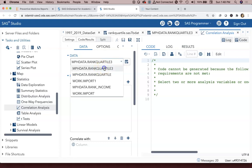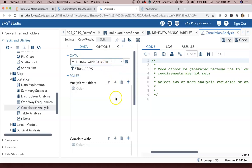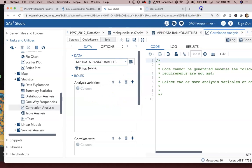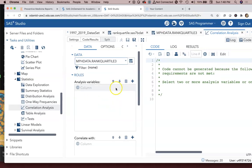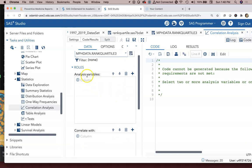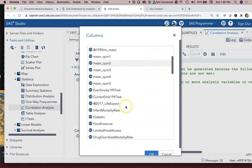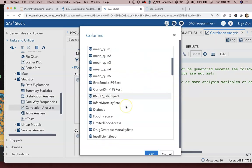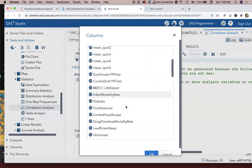Now you can choose whichever dataset you're going to be working with. I'll keep using this MPHDATA.RANKQUARTILE3. What do we want to look at? We can have multiple analysis variables, we can look at everything and compare everything against everything if we'd like, or we can just look at how things compare against a single variable.